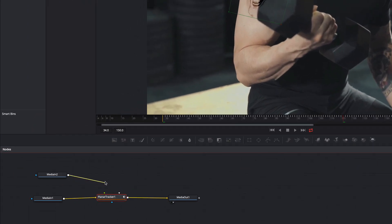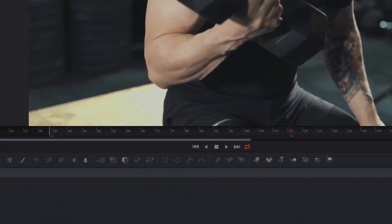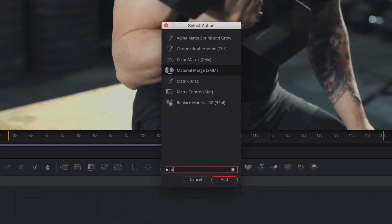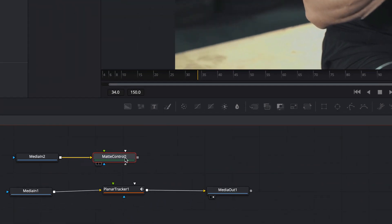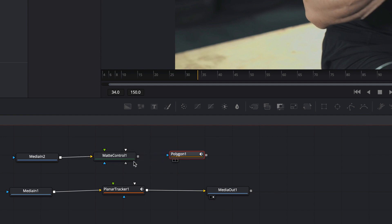Now I disconnect the media in node from the planar tracker and select the media in node. And add a matte control node. To draw a mask we need a polygon, and we have to connect the polygon node with the matte control.